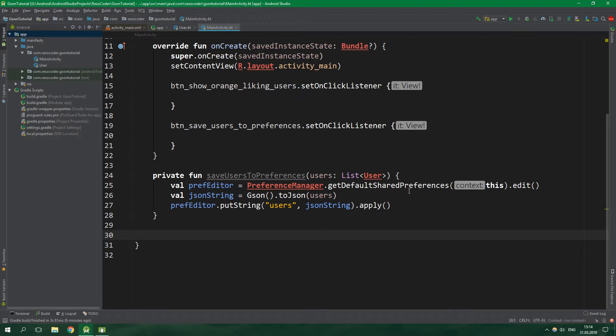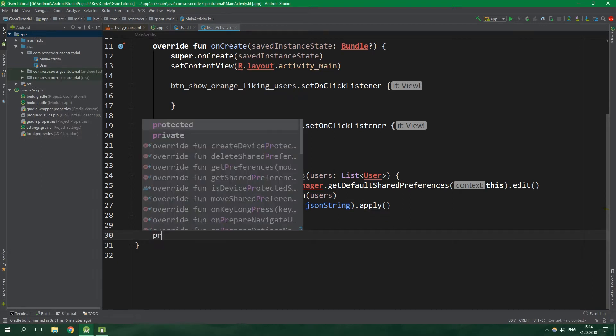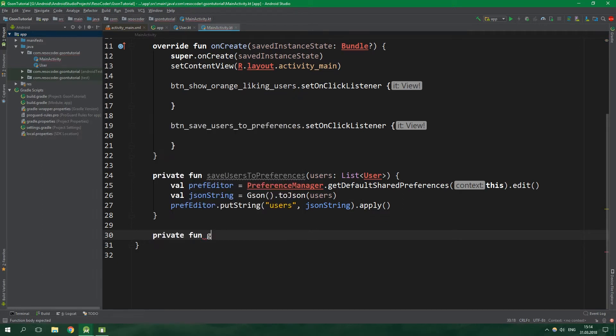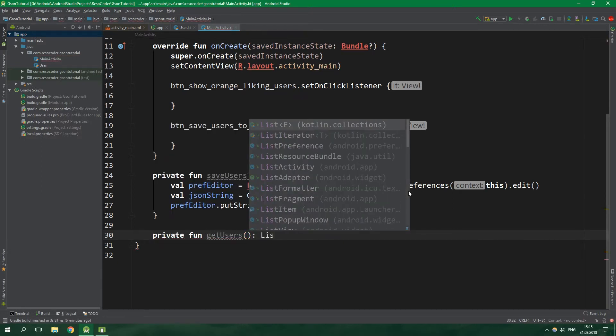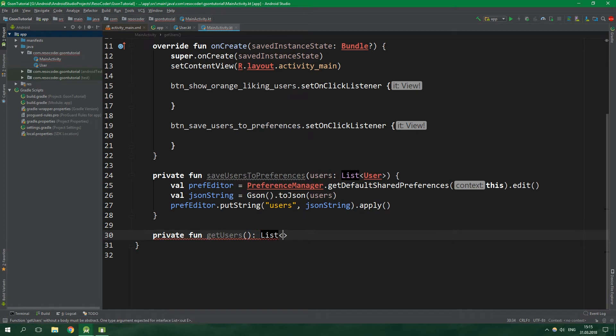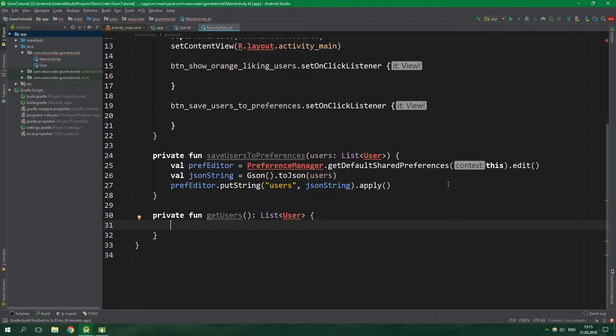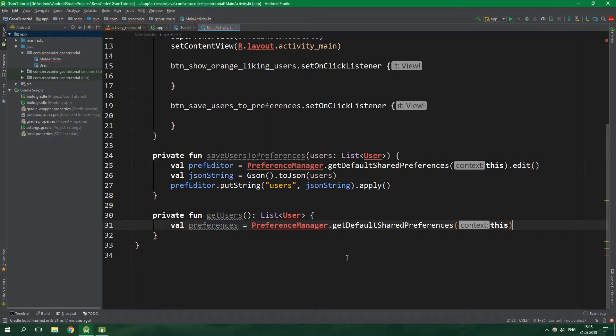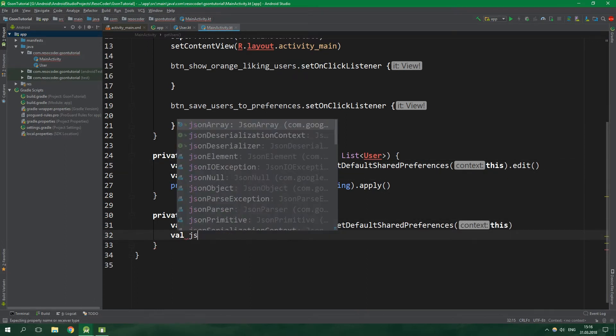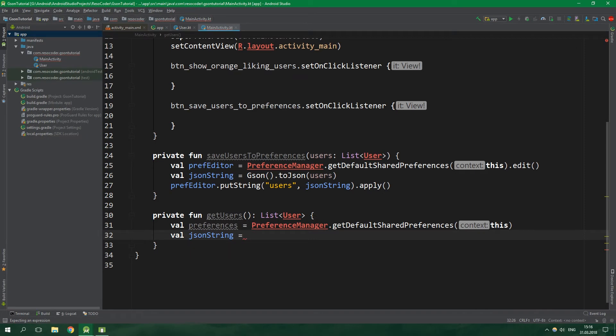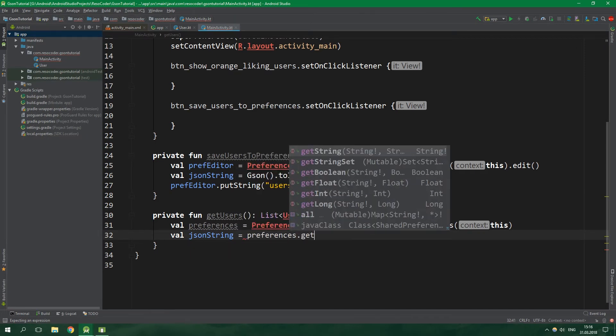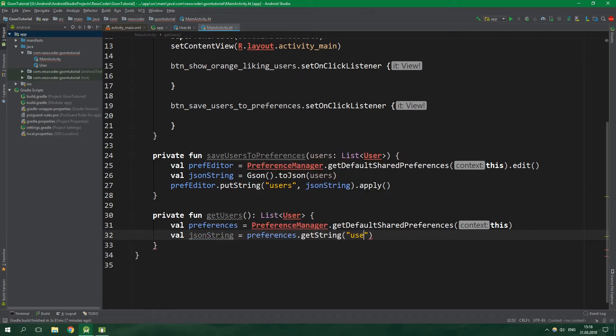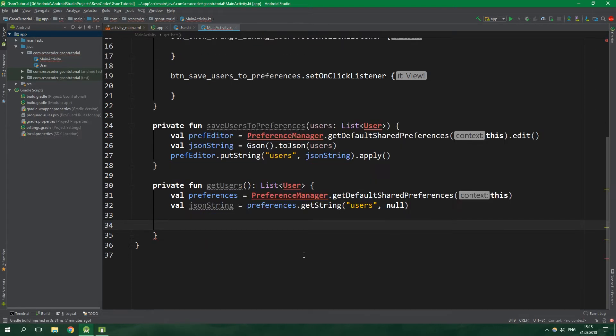Then we are gonna have a private function getUsers which is gonna return a list of all users. This function simulates an HTTP GET request from which you'd get the list of users. In this tutorial we want to get preferences which we can obtain from this call but without the edit after it. Then we want to get the JSON string from preferences, so preferences.getString users and the default value will be null.